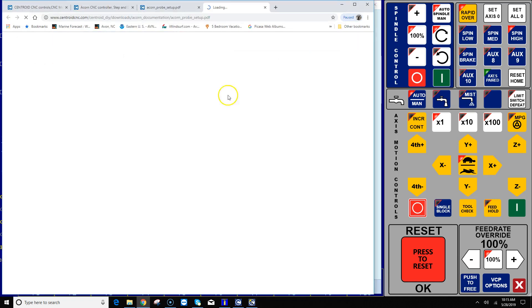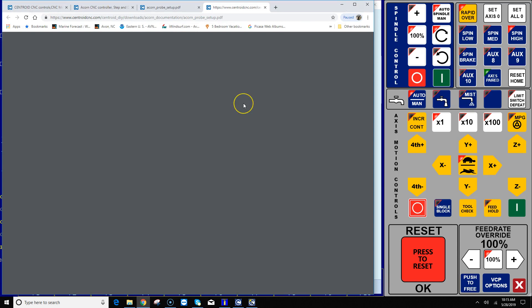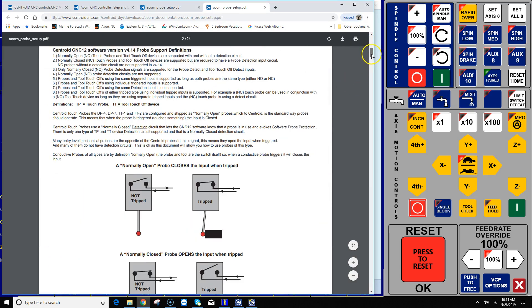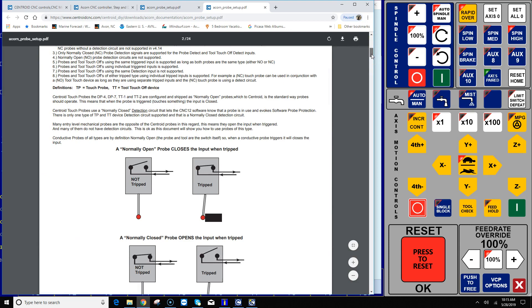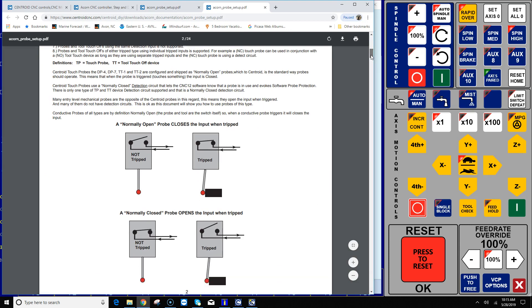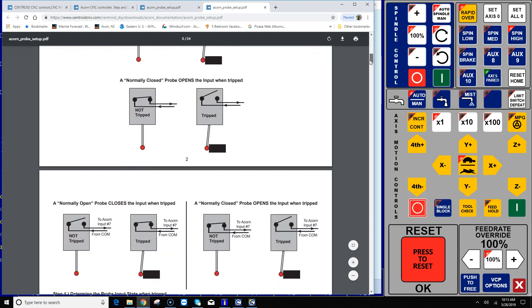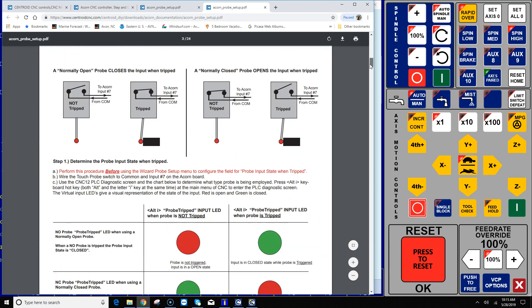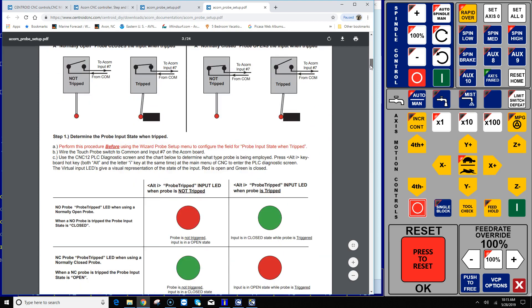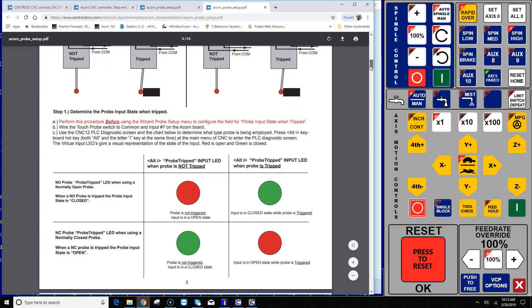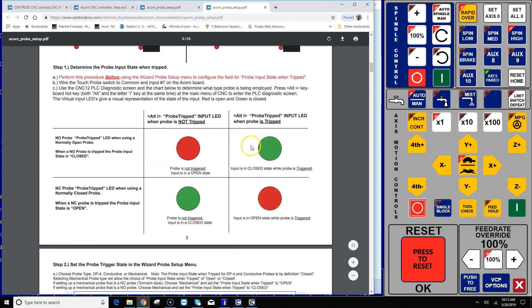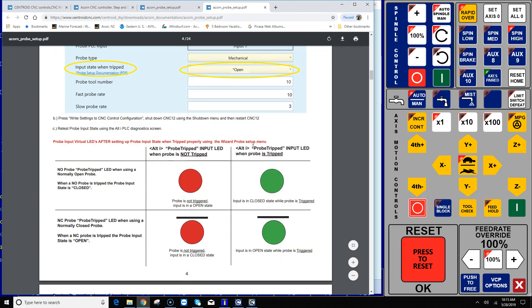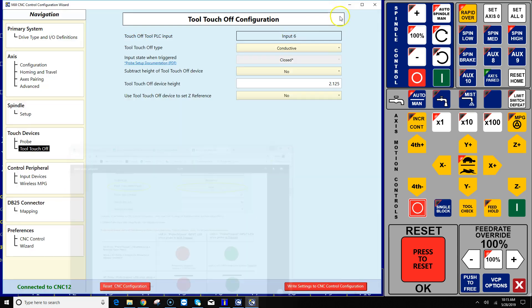The next question is really important and I want you to click on this document here, Acorn probe setup, and read everything in this document because it fully describes the definitions of a normally open and normally closed probe. And it gives you here on page three a really nice easy test to determine what type of probe that you have. I'm gonna go over that very quickly here, but all the details are right here explained in this probe setup document.